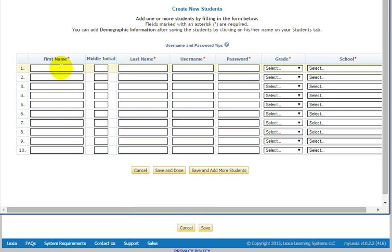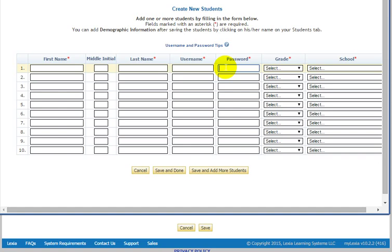And you want to make sure that you fill in their first name, their last name, a username and password. And Lexia does require that you have four or more characters as a username and four or more characters as a password. I highly recommend using a student ID for both. That way it's never duplicated later in the future.